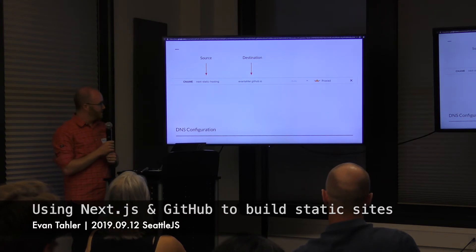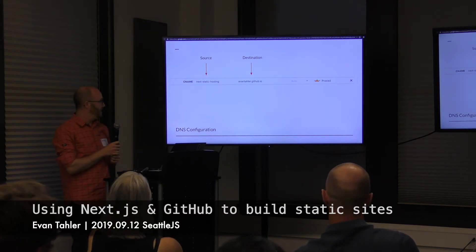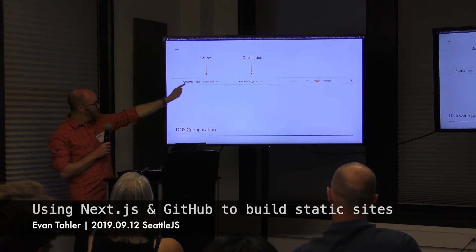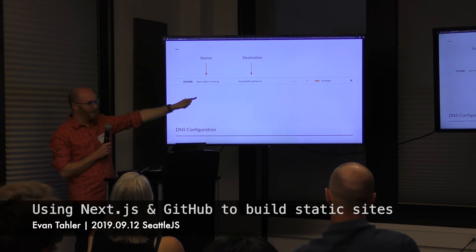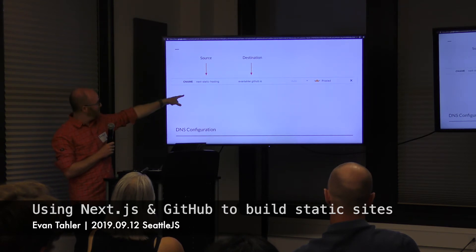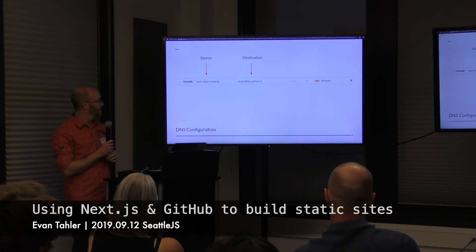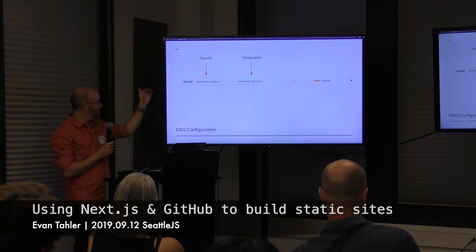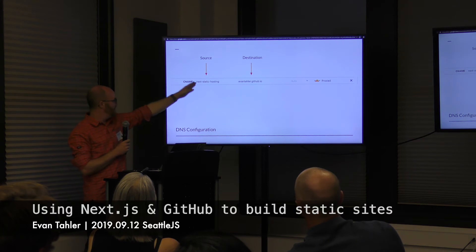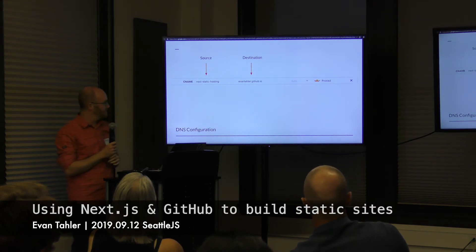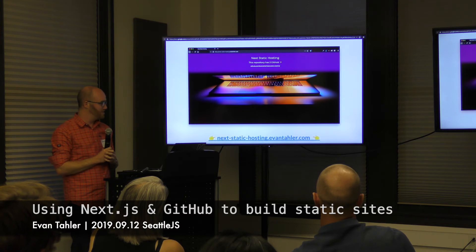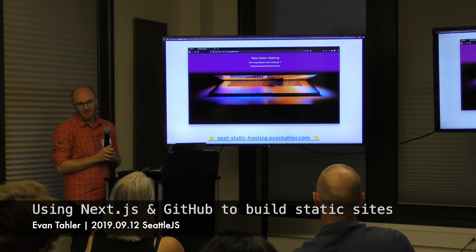Last thing is DNS configuration — we talked about CNAMEs earlier. GitHub gives you org-or-person-name.github.io where your stuff is hosted by default. I'm saying I want next-static-hosting.evantaler.com to be a CNAME pointing at that GitHub domain. That's how CNAMEs work — it's kind of like a link. And this site will be hosted for free forever, no expiration.